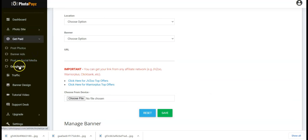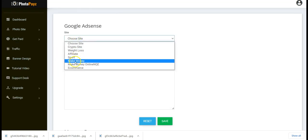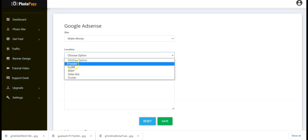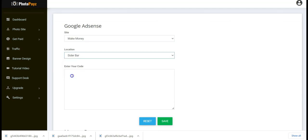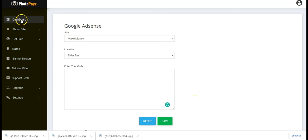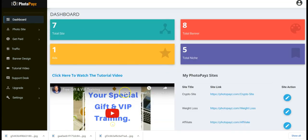You can also add Google Ads banners to your Photopay site. Select the site, select the location for the banner, paste in your Google AdSense code, and click Save. Note that this feature is only for unlimited plan users. Thank you so much for watching — I'll see you in the next video, bye!